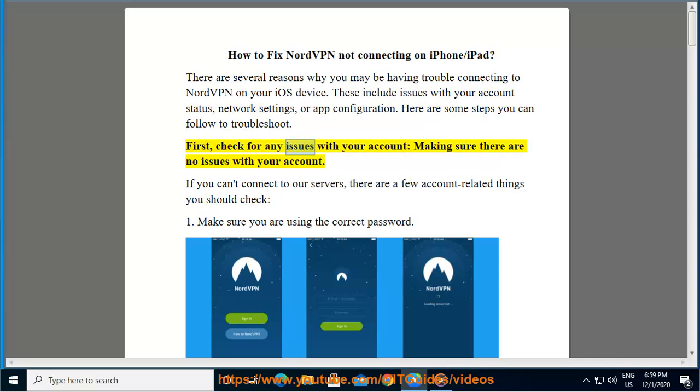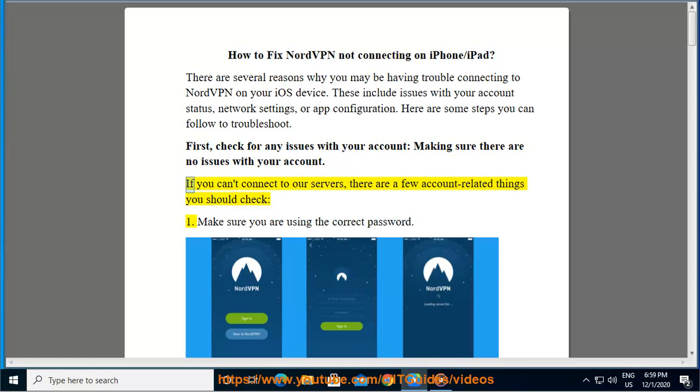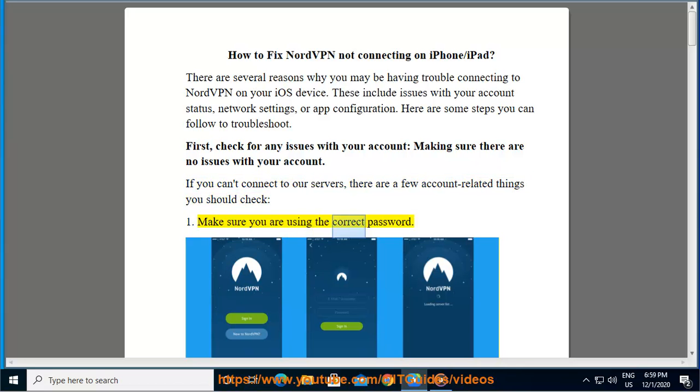First, check for any issues with your account, making sure there are no issues with your account. If you can't connect to our servers, there are a few account-related things you should check. Make sure you are using the correct password.